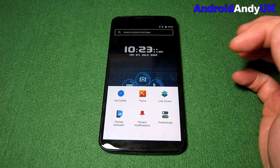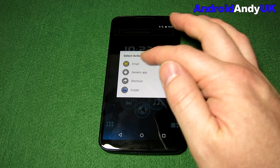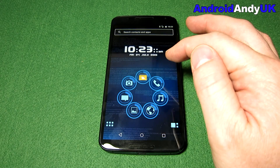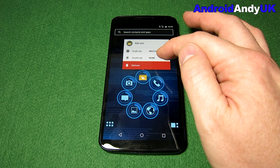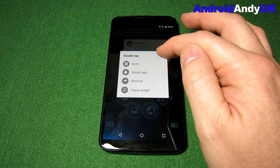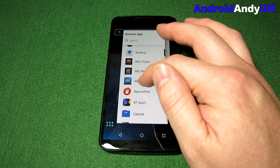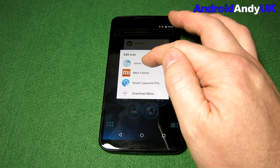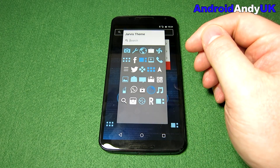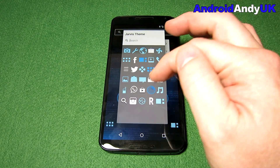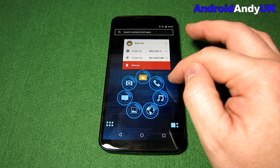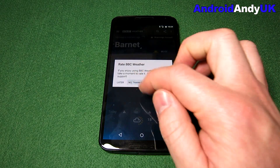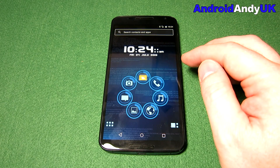I like its simplicity. You can add bubbles and we can change the theme. Let's add a bubble — I want, for example, my weather. Weather Timeline. Now I can edit that bubble, I can add an action for a double tap — so maybe the double tap might open up the BBC Weather app. I can change the icon; I'm using the Jarvis theme, but unfortunately there's not really a suitable weather-looking icon. So now if I tap it once it opens up one app, tap it twice it opens up the other app. I like that.